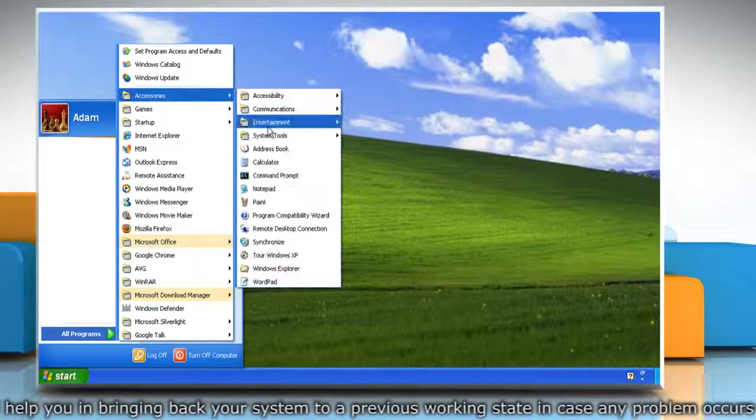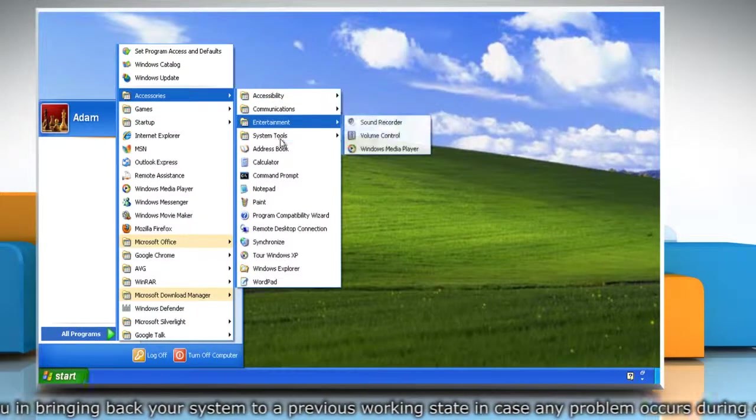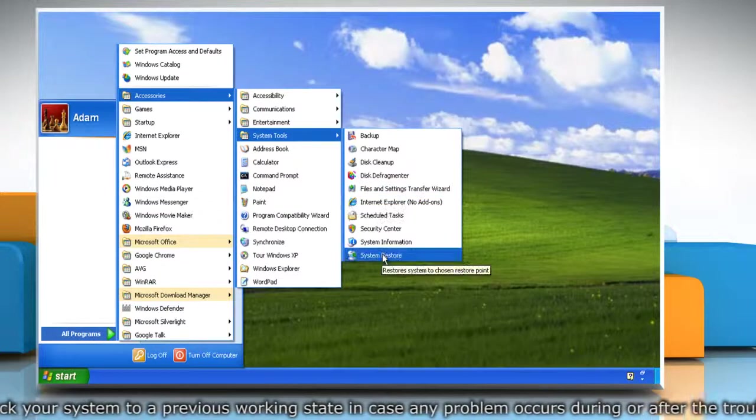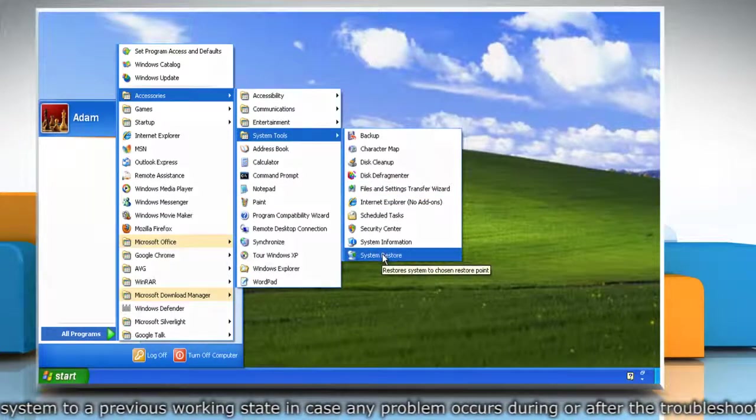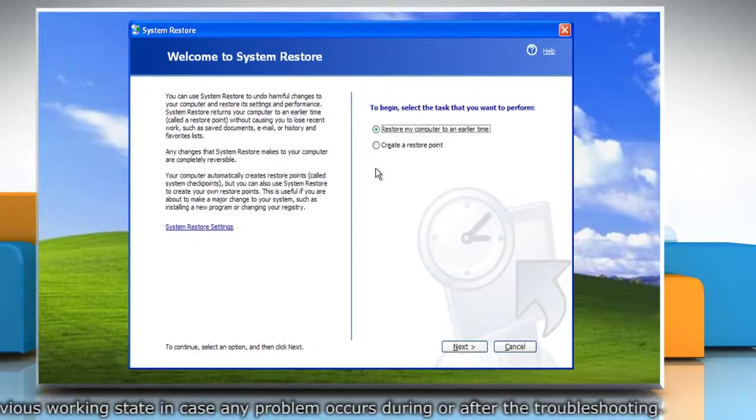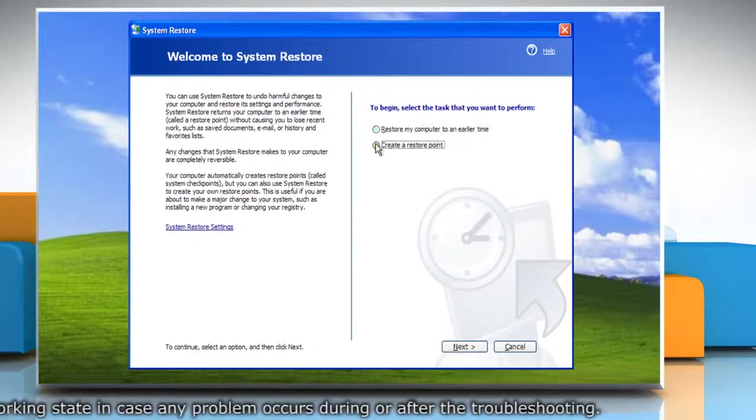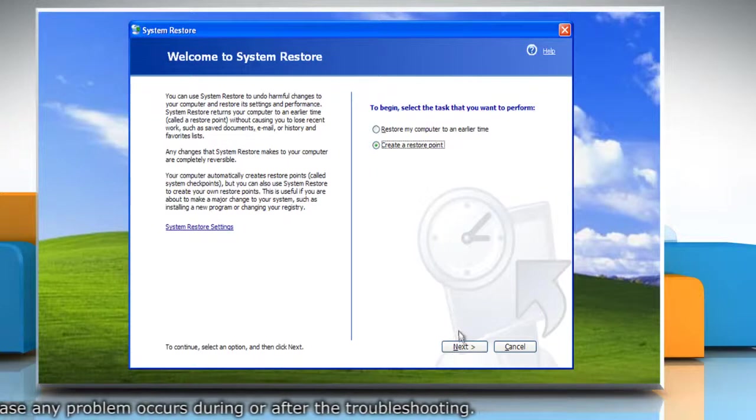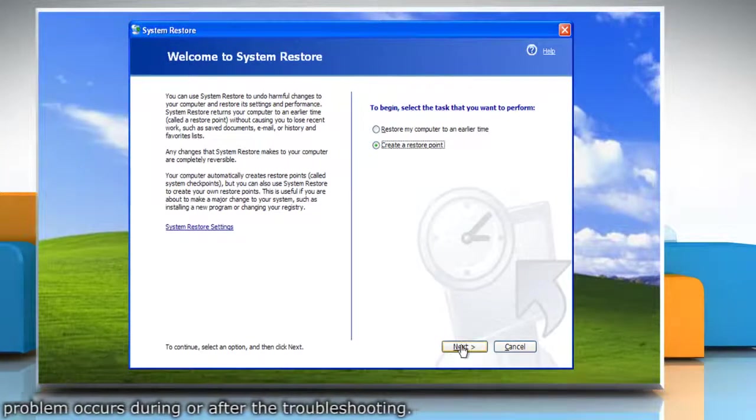Click Accessories and then click System Tools. Now click on System Restore. Select the radio button next to Create a Restore Point and then click Next.